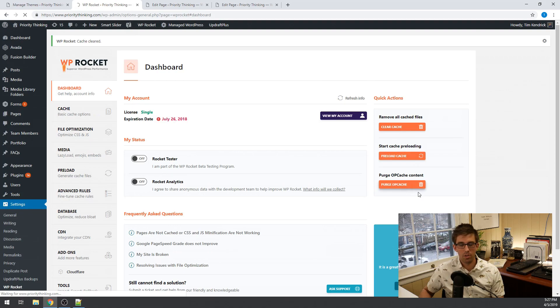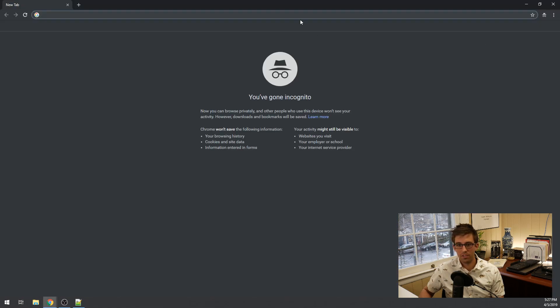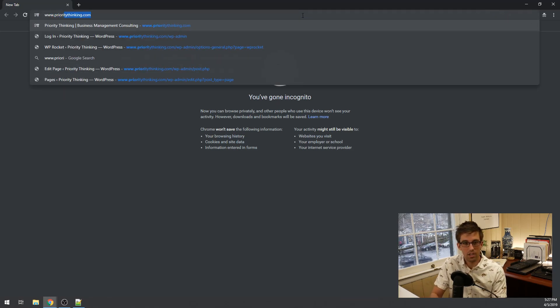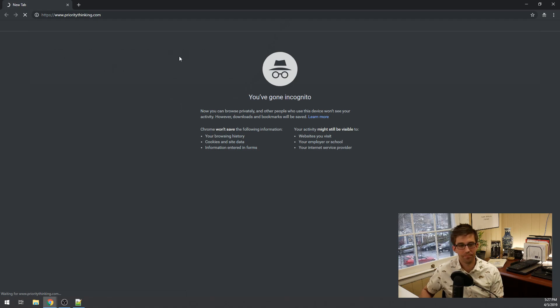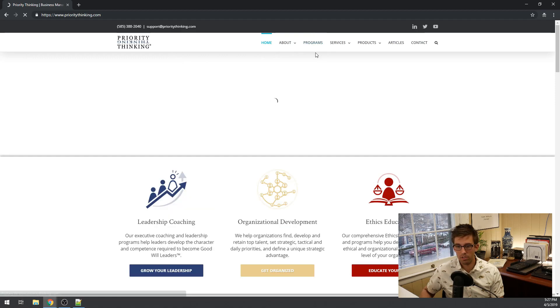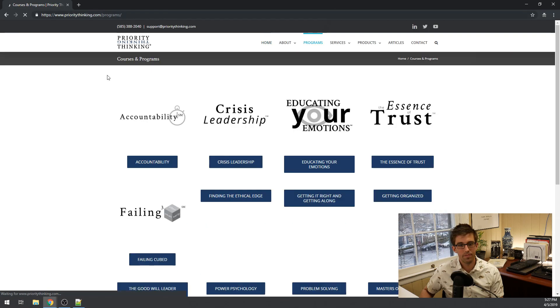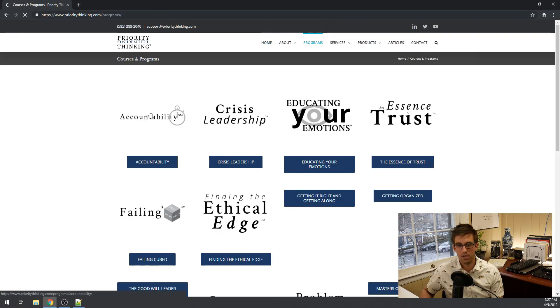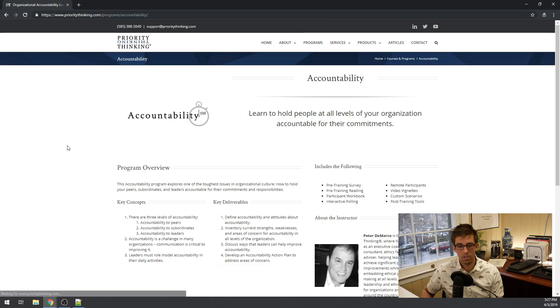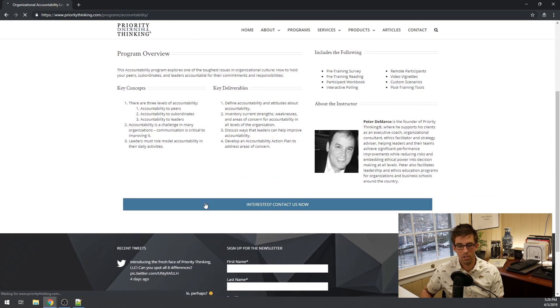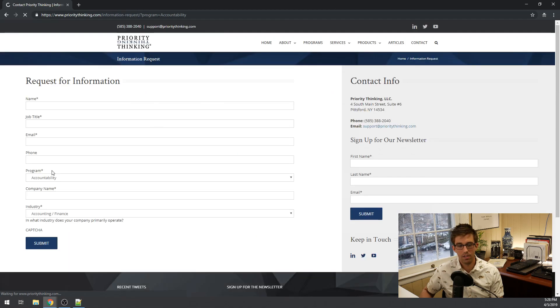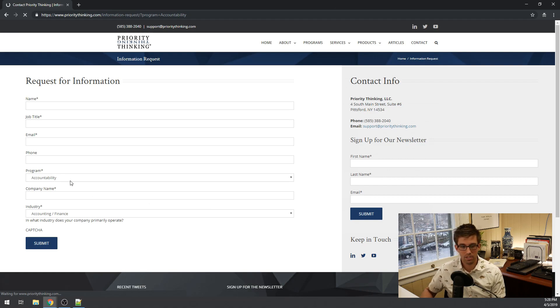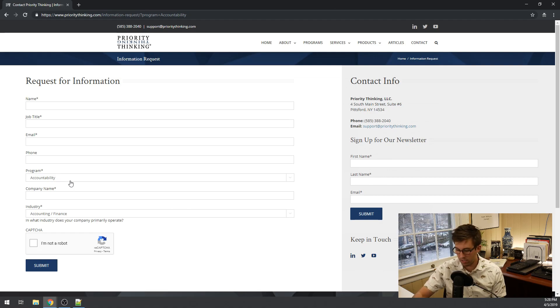Let's open a new incognito window and go back to prioritythinking.com and programs. Accountability. And hopefully it works. There we go. So the accountability item is locked in in that select list.